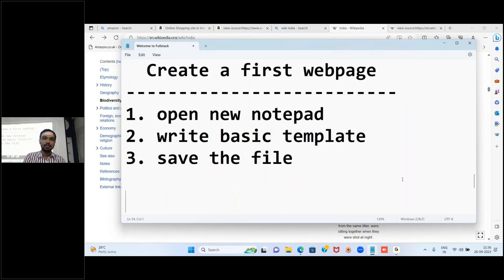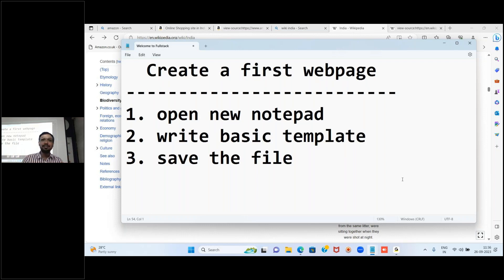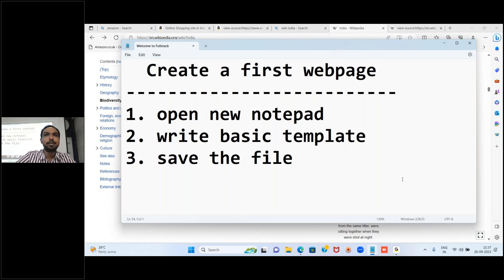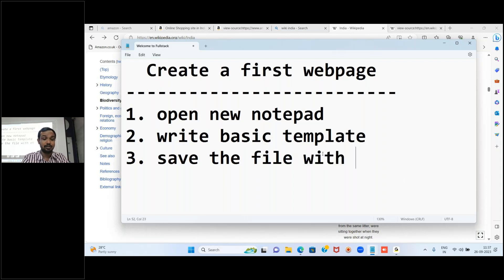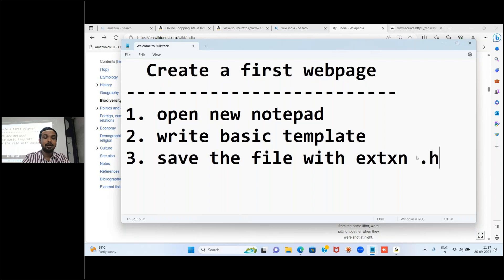To create the first web page, open a new Notepad and write the basic template starting from the HTML tag. Inside the body, just write any text content like 'Hi Hello' - we'll learn images, links, audios, videos later. Then save the file with the extension dot HTML. The file name can be anything but the extension should be dot HTML.